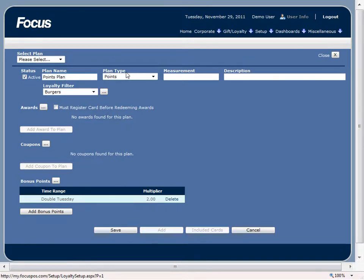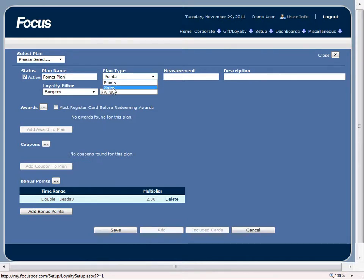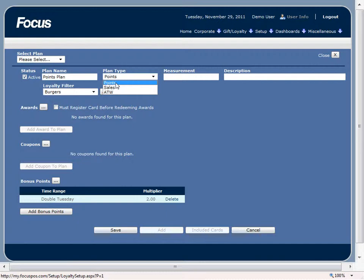We can choose from a few different plan types: points, sales, or our around the world plan. In this video we're just setting up a simple points plan.